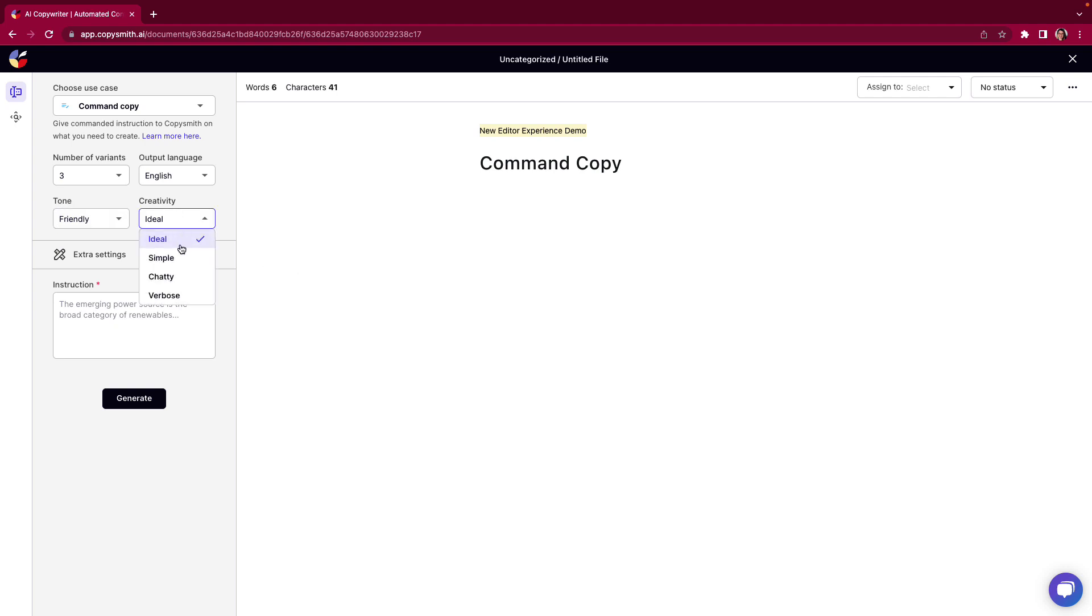So ideal, simple, chatty, verbose. Ideal is going to be the level of creativity that we have already predetermined for that use case but maybe you need it to be a little bit more simple which means kind of less words more direct or it can be a little chattier or even verbose so longer.